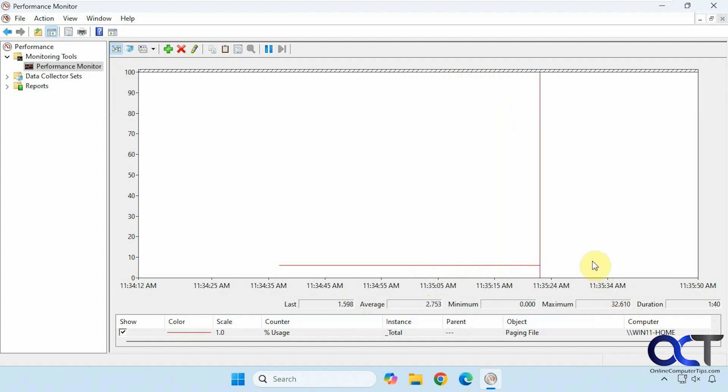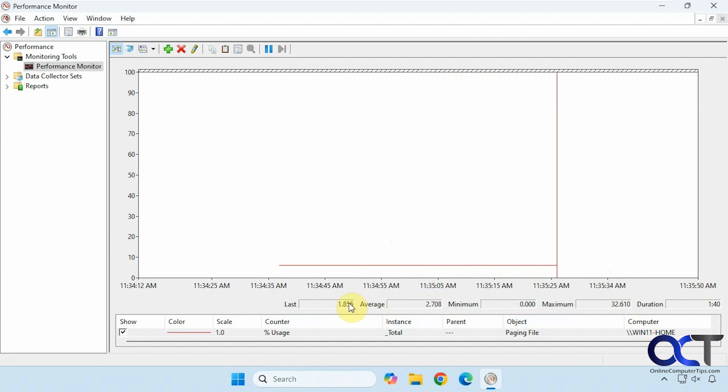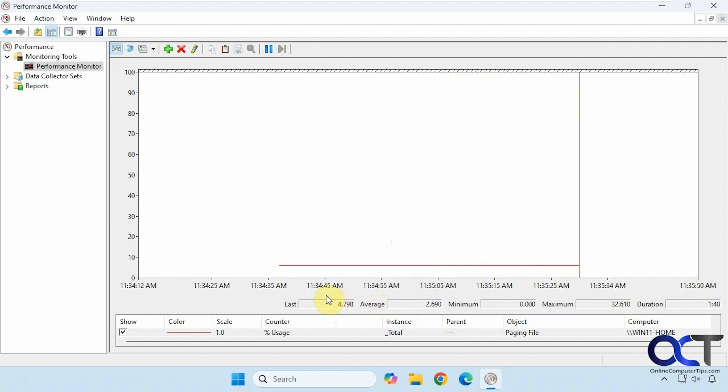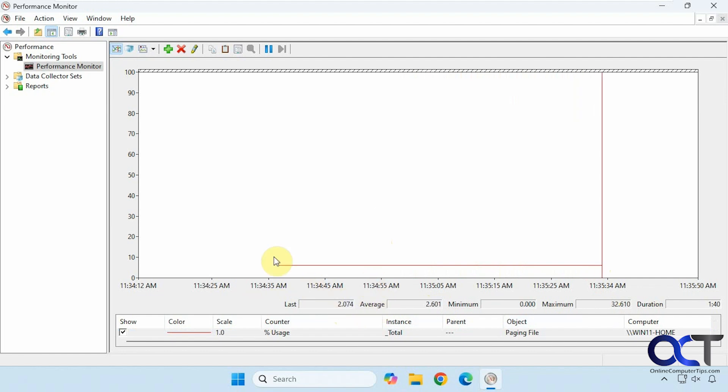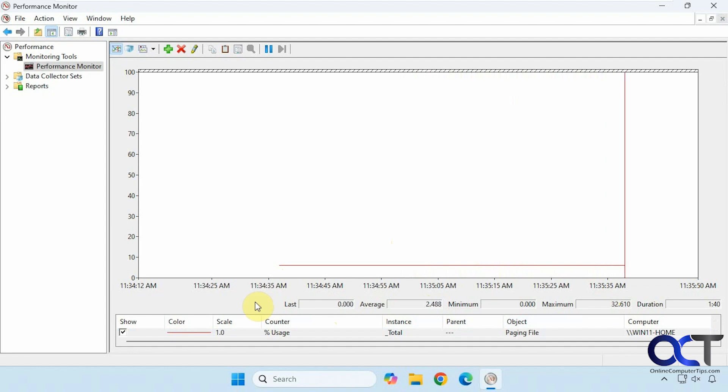So you could always just leave this open and then do things on your computer, and you could see how high this number gets. So if you're hitting 100%, then maybe you could consider increasing it or set it up manually so you can actually add more space to it, assuming you have the space on your hard drive to do so.